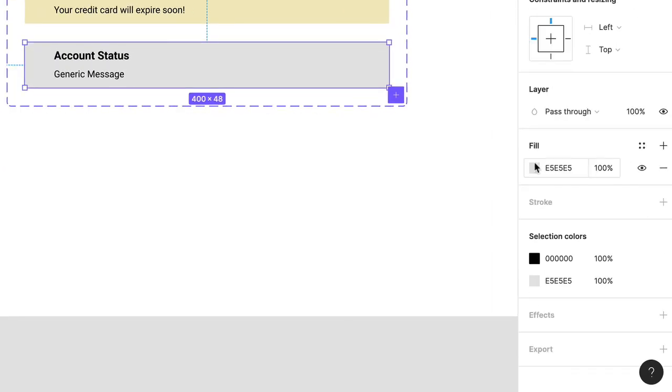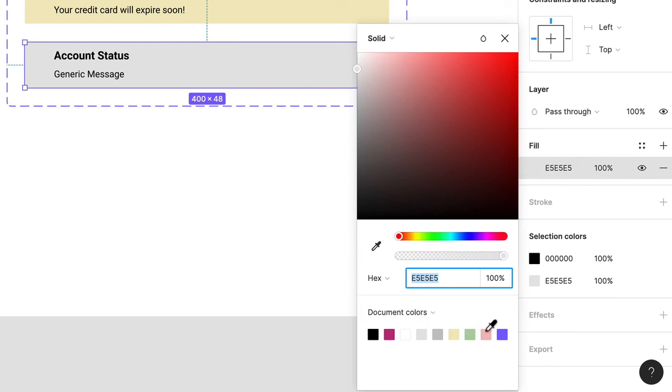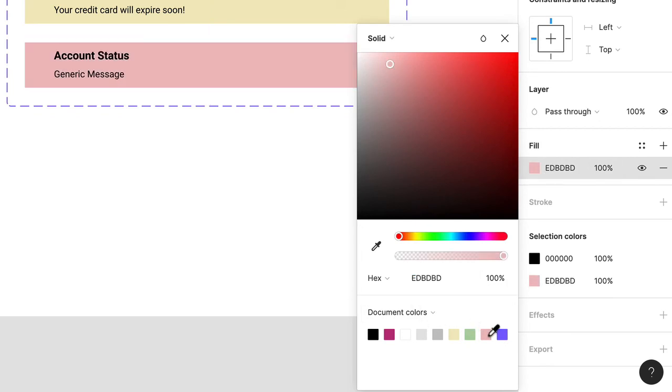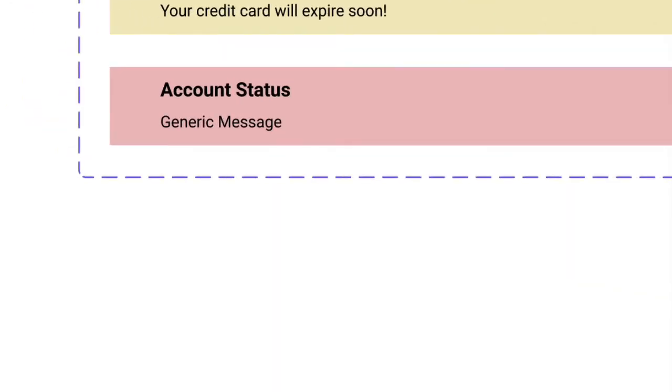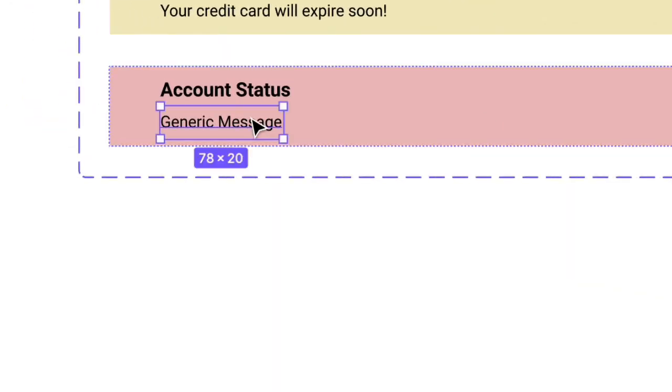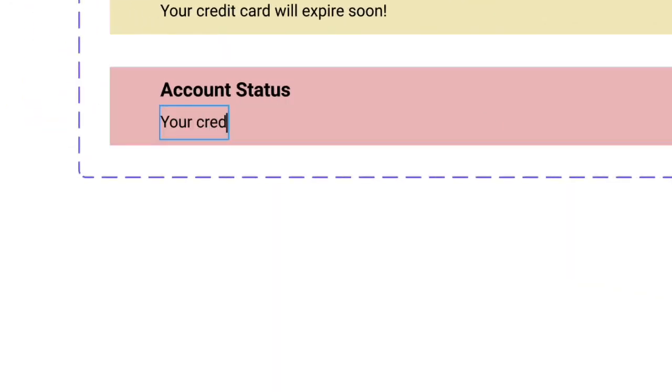Choose Fill and select the red swatch. Click the second text field and type Your credit card has expired. We tried to warn you.